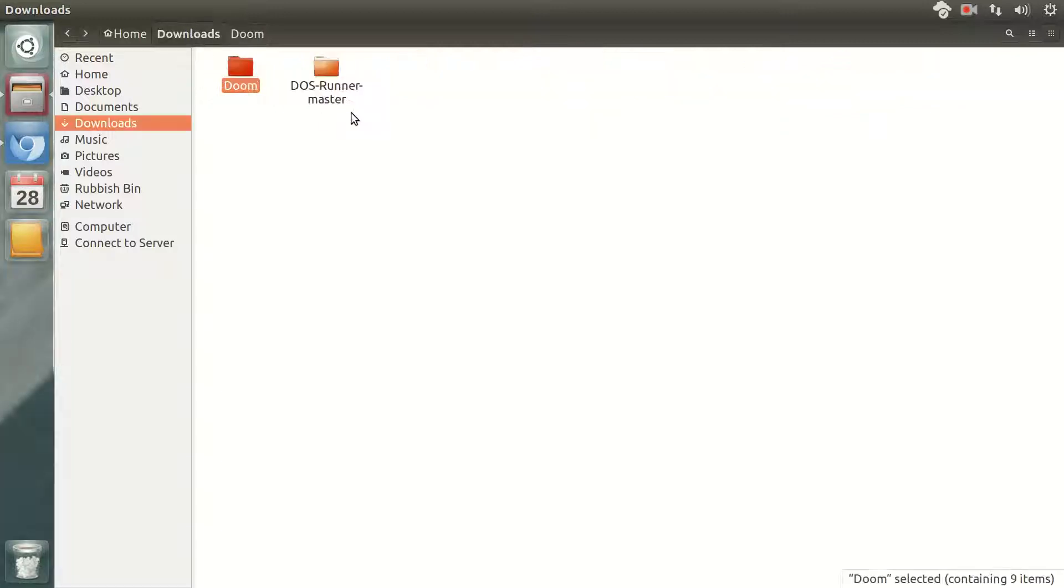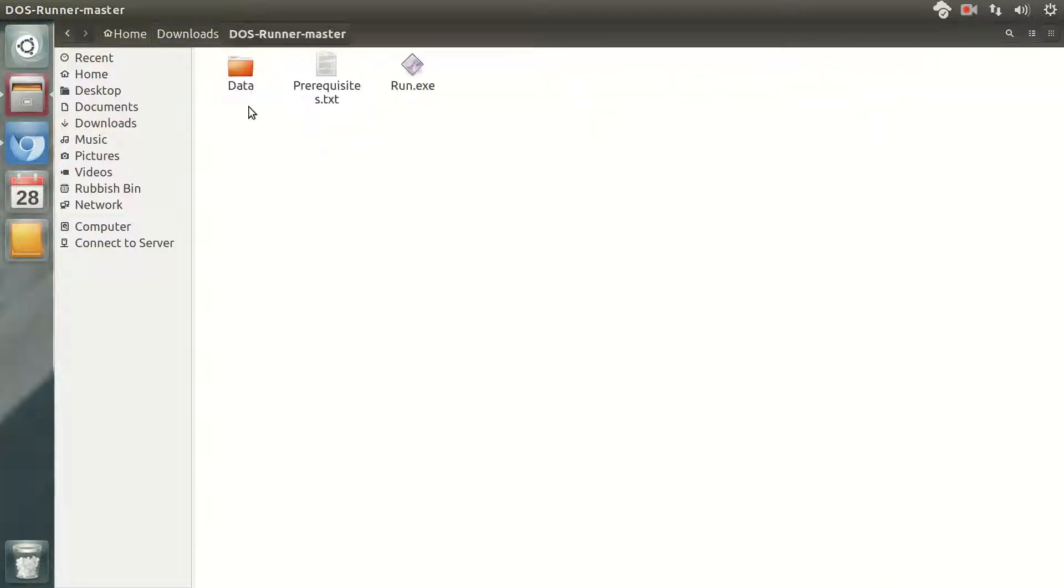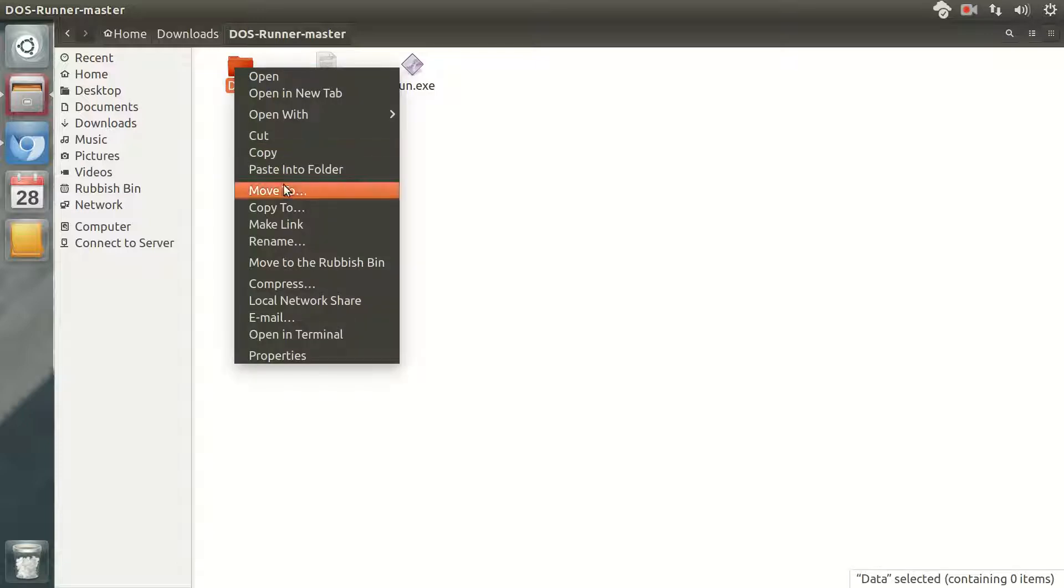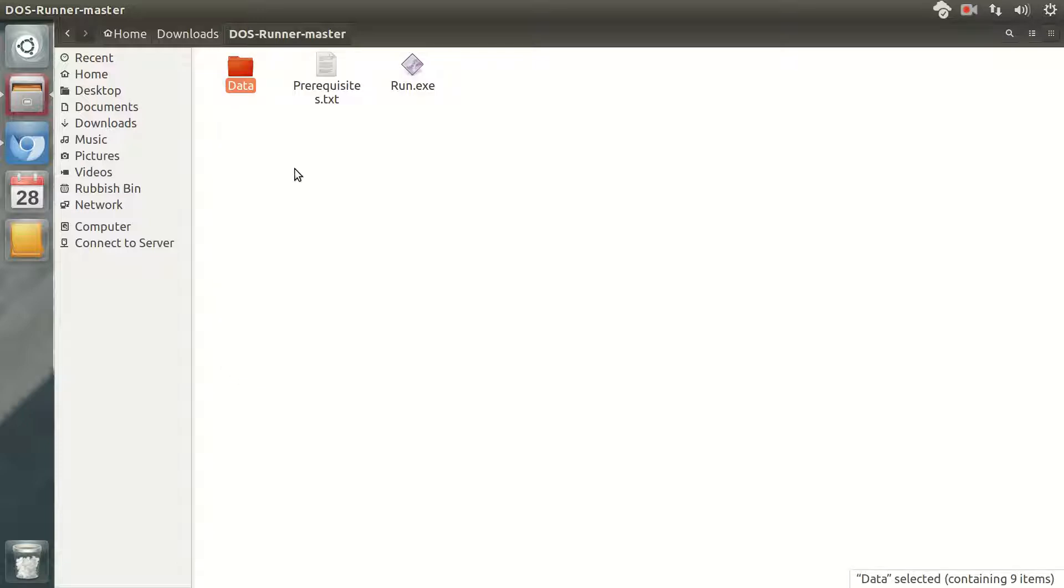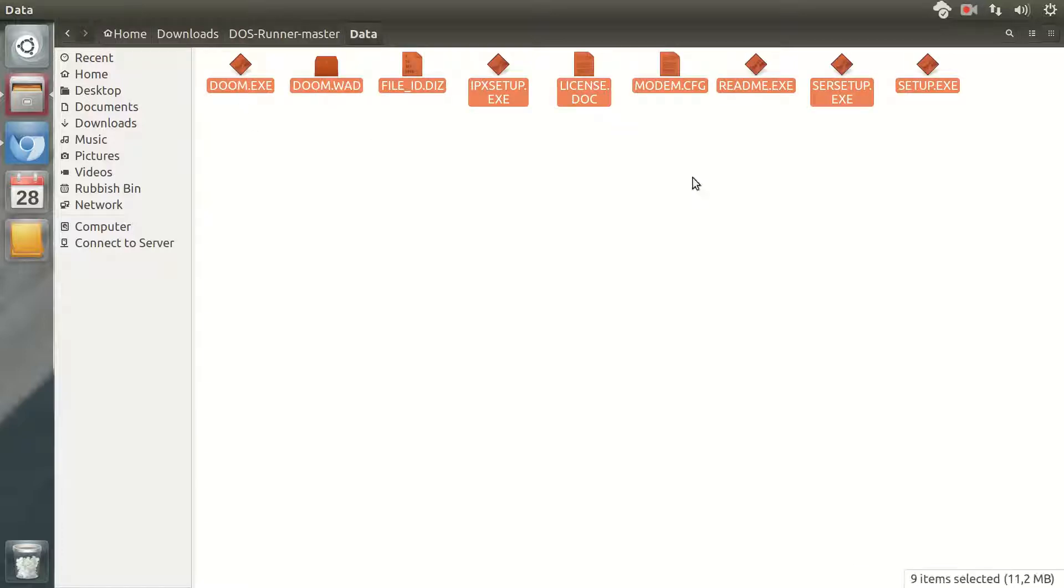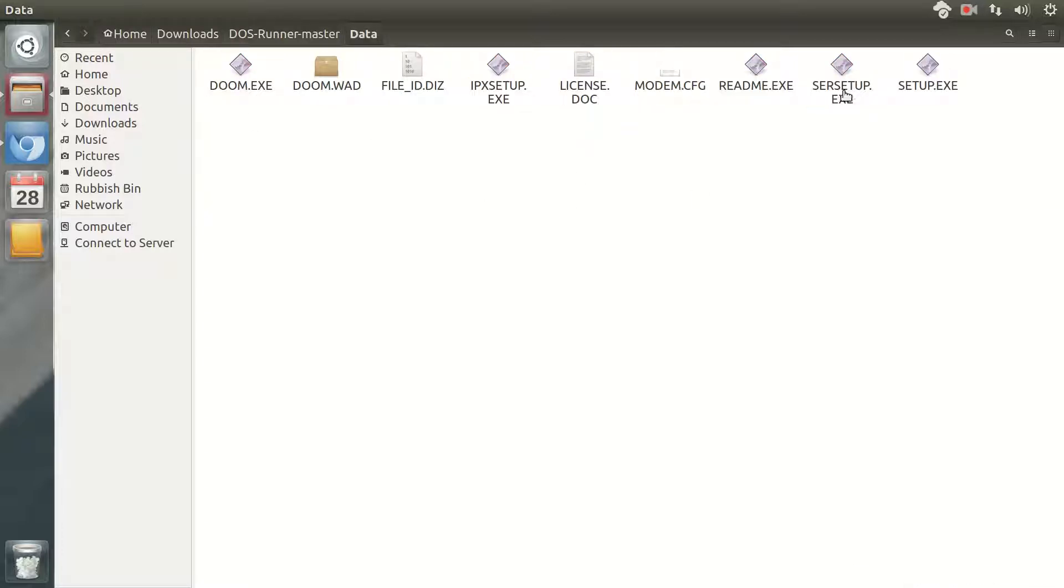Then I will simply take all the files from this game and copy them, and in the Data folder I will paste them.